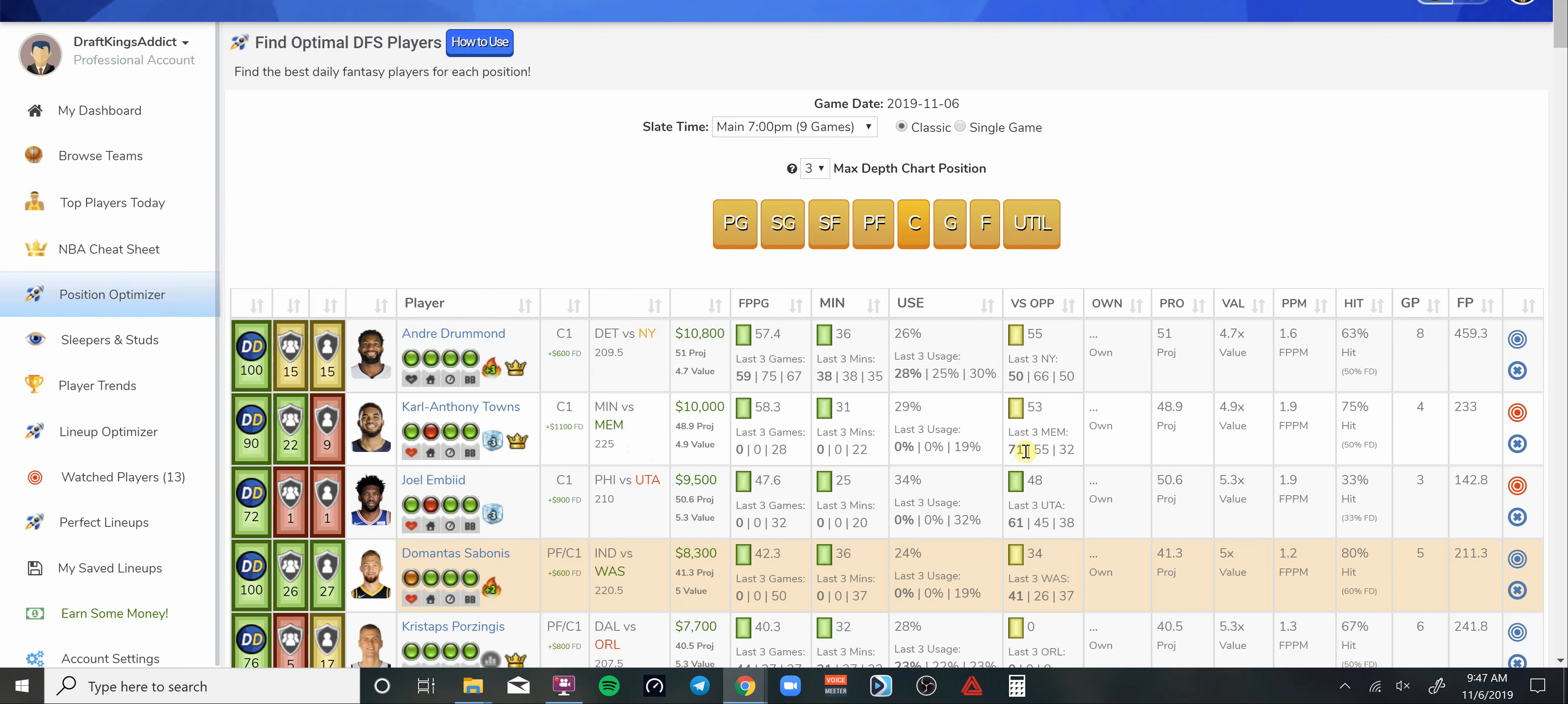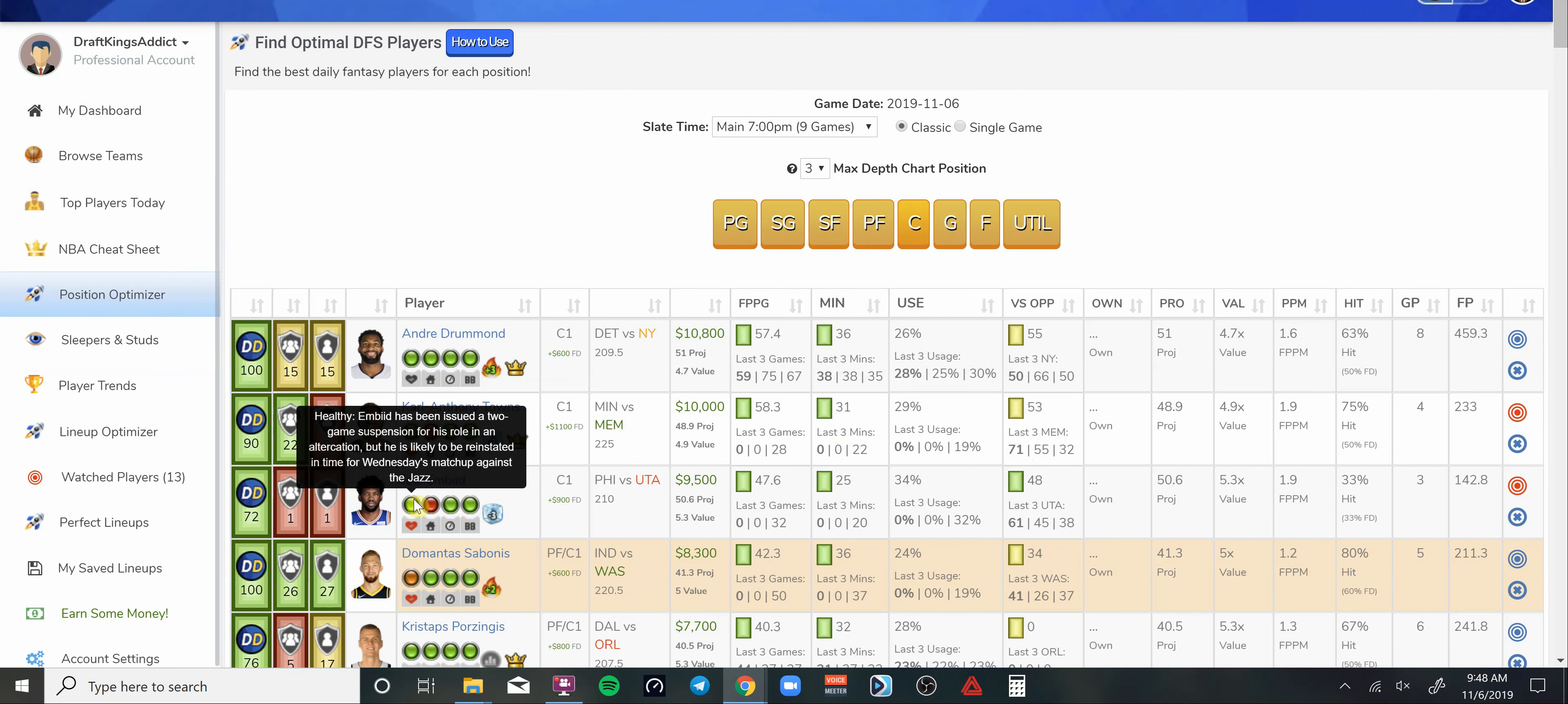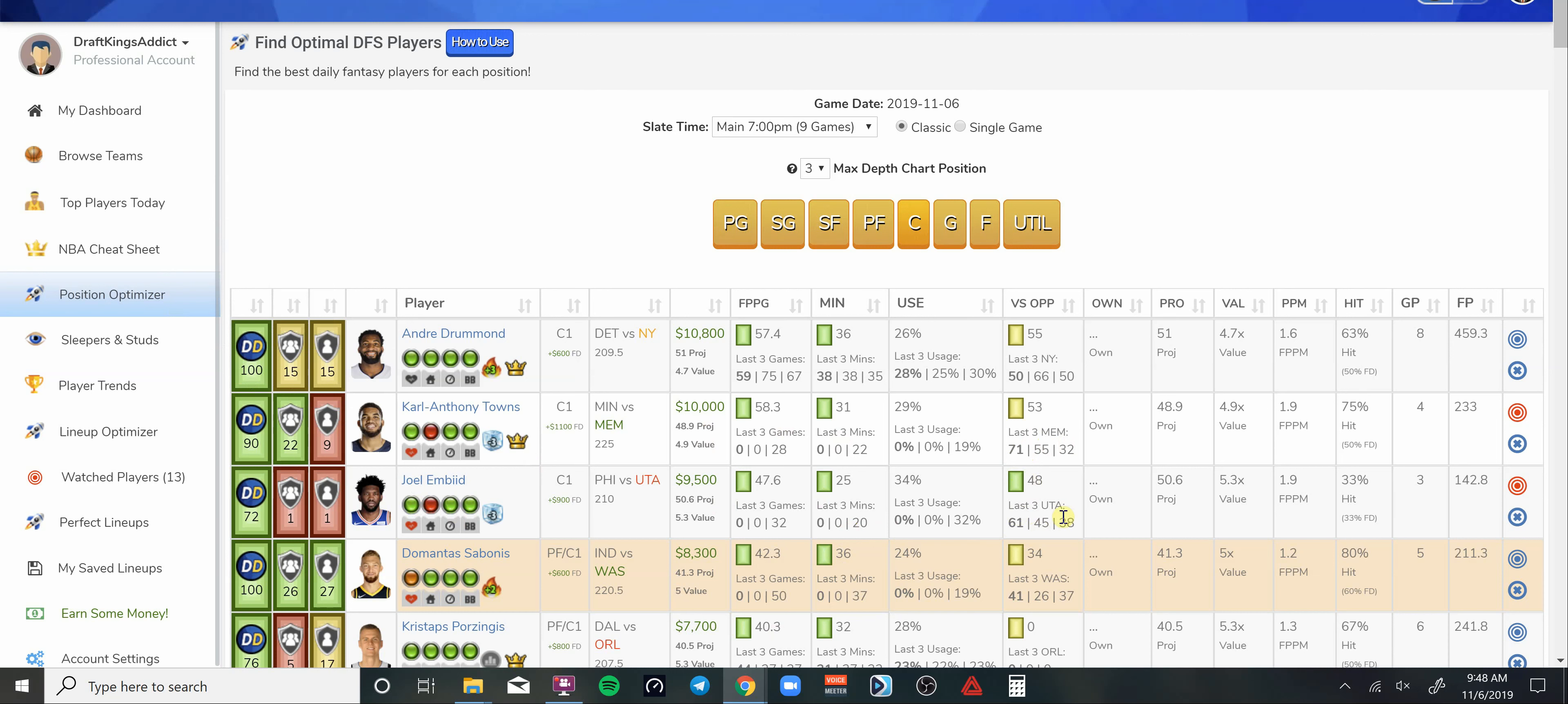As you can see he's in the smash spot right now. Last time he played this team he put up 71 DraftKings points and 55 the game before that. Karl-Anthony Towns, he's my guy.